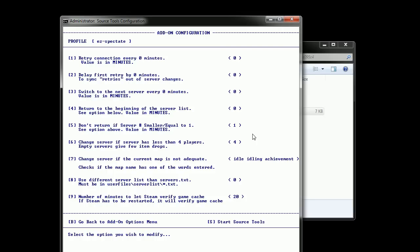And the fifth option is not to return to the beginning of the list if you are connected to a server number that's equal or lower to the value. So let's say you put it to five, the value, then if you are connected to the fifth server and the timer for returning to the beginning of the list triggers, kicks in, then you will not return to the beginning of the list because you are on one of the servers on the top of your list already.